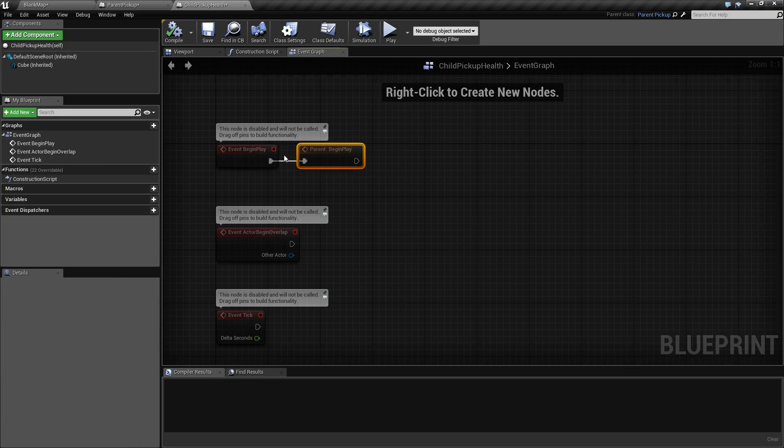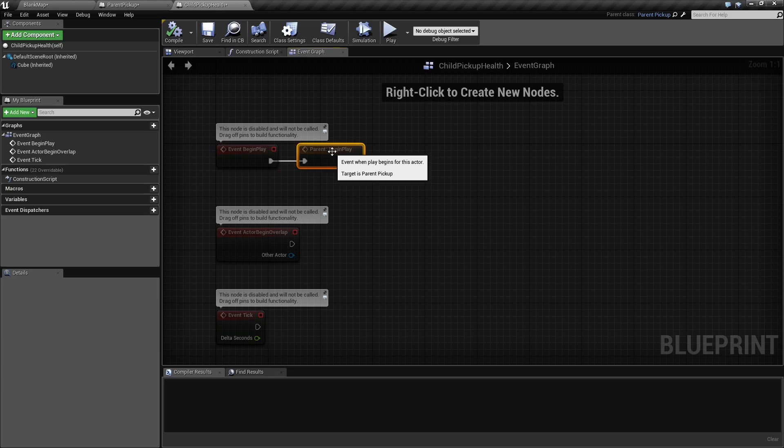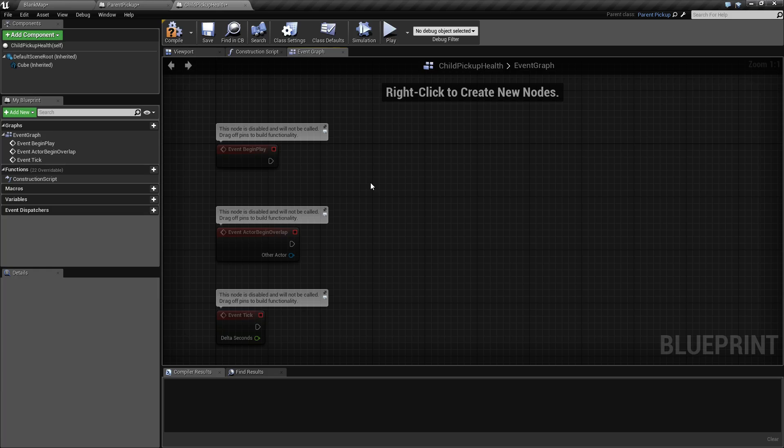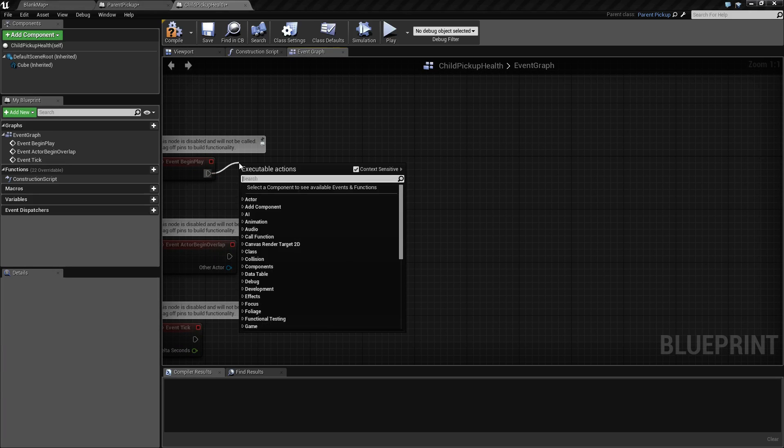What this does is it calls our begin play and then immediately calls the begin play of the parent because maybe there's something we wanted to do. For our example, we will delete this as we do not need it. And we will call our own print something.